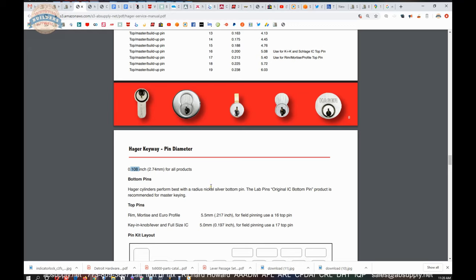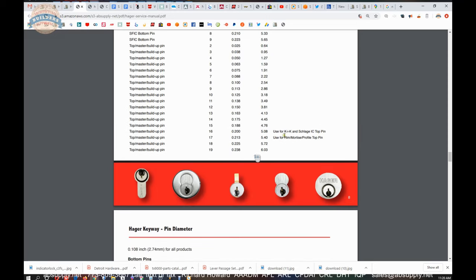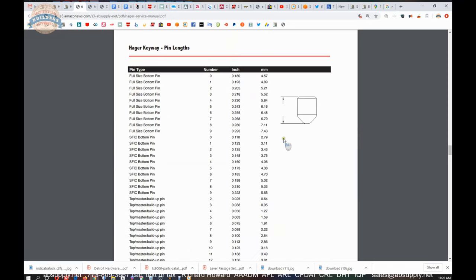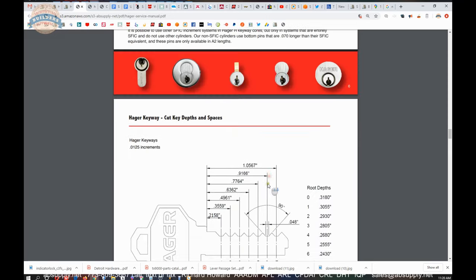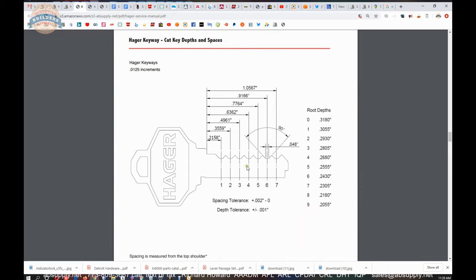I know Medeco is thicker. I believe that's 150 thousandths. Again, don't quote me, but the point of the matter is these are very thin pins. So they do that to jam them all together to get a lot of spaces, a lot of chambers, seven chambers.